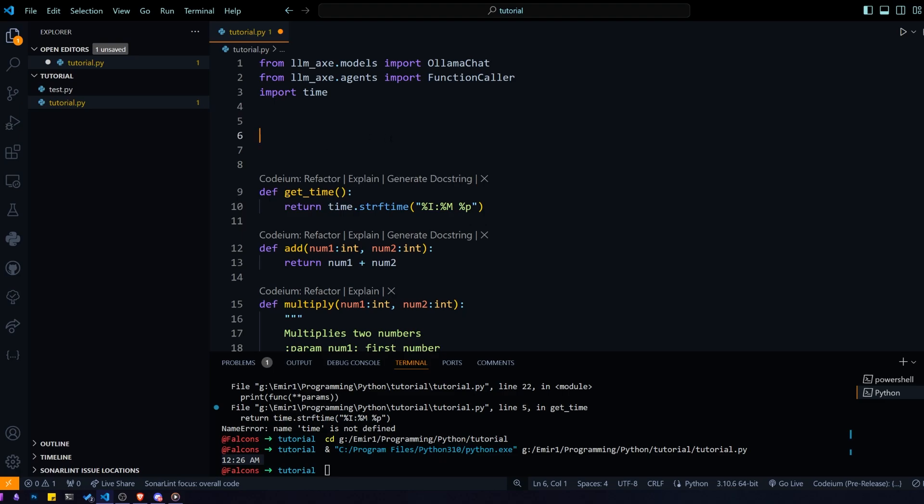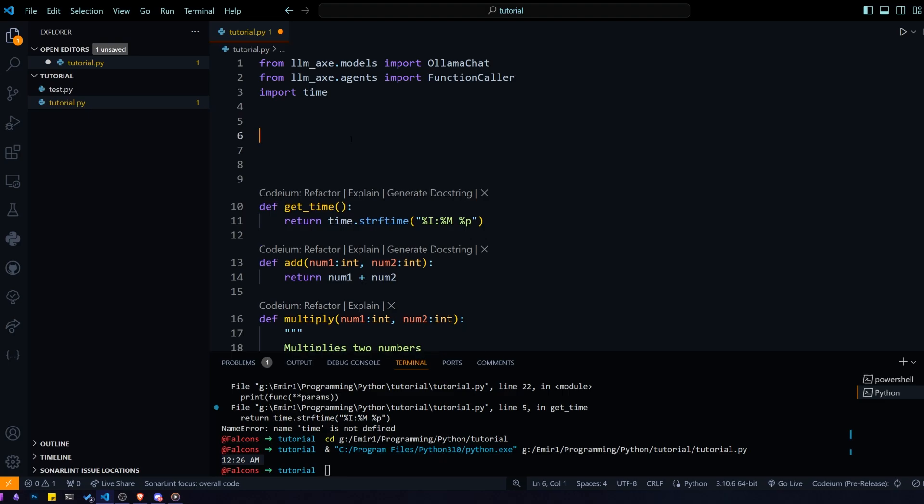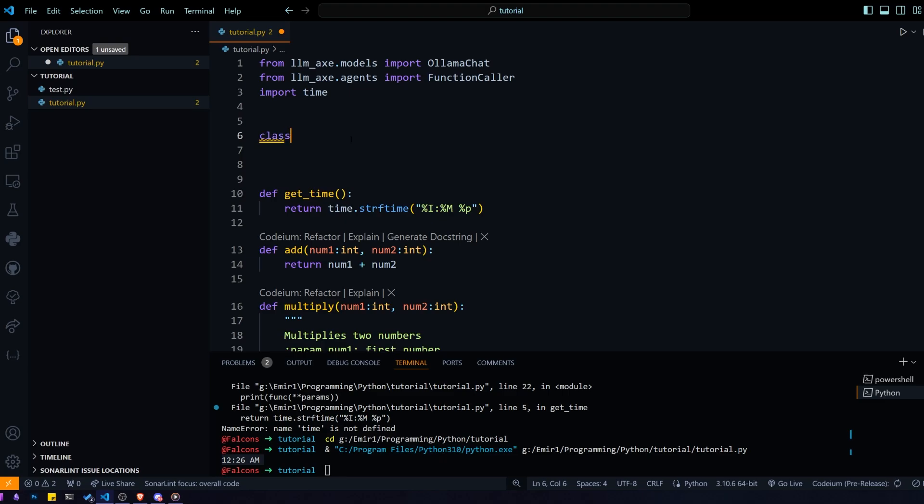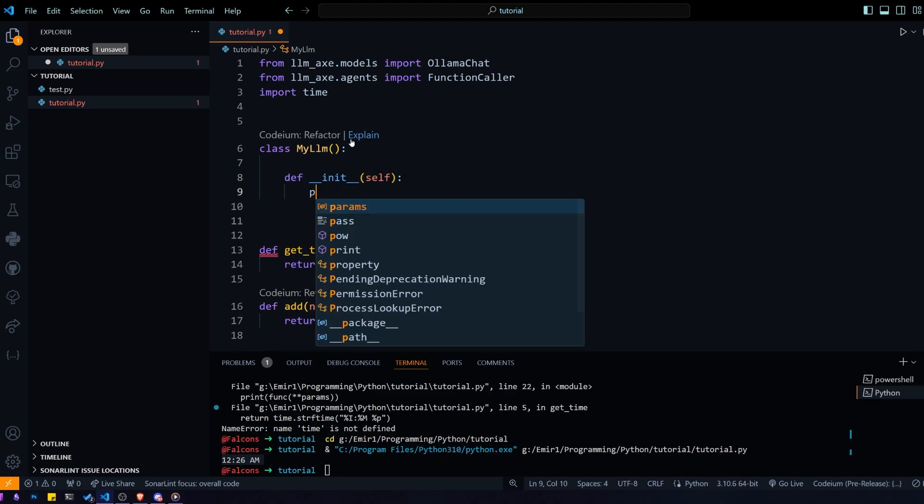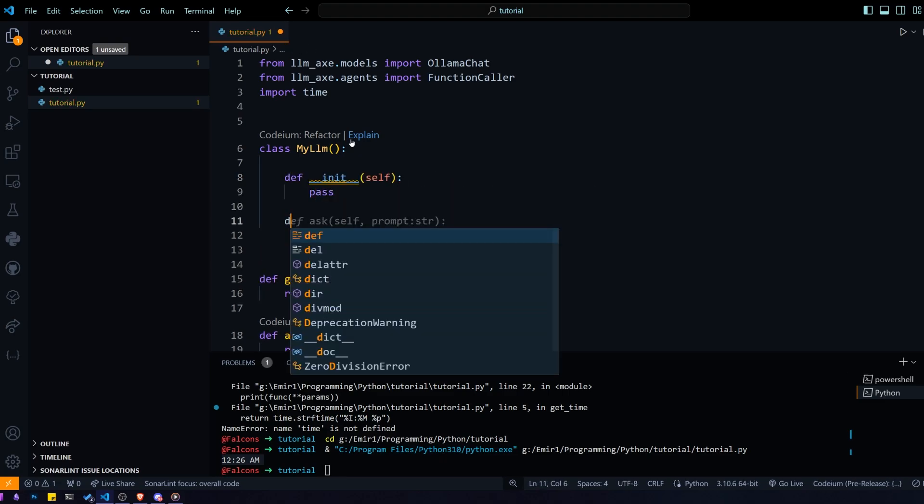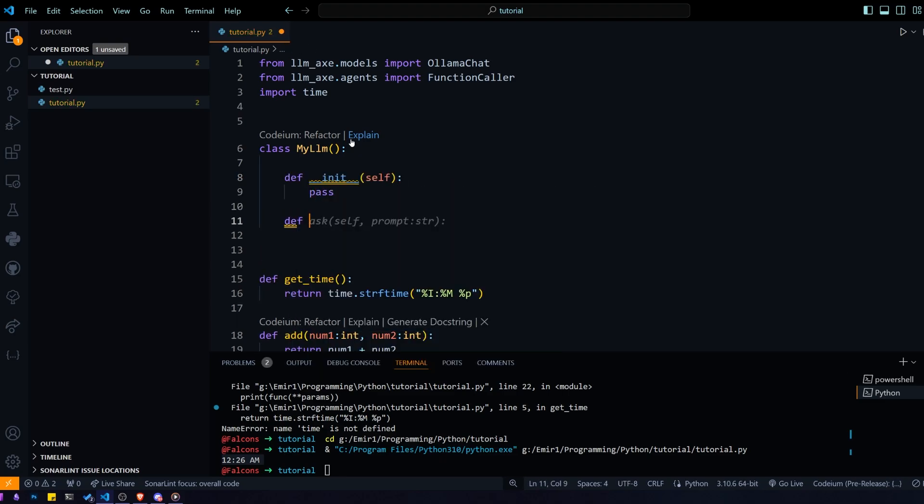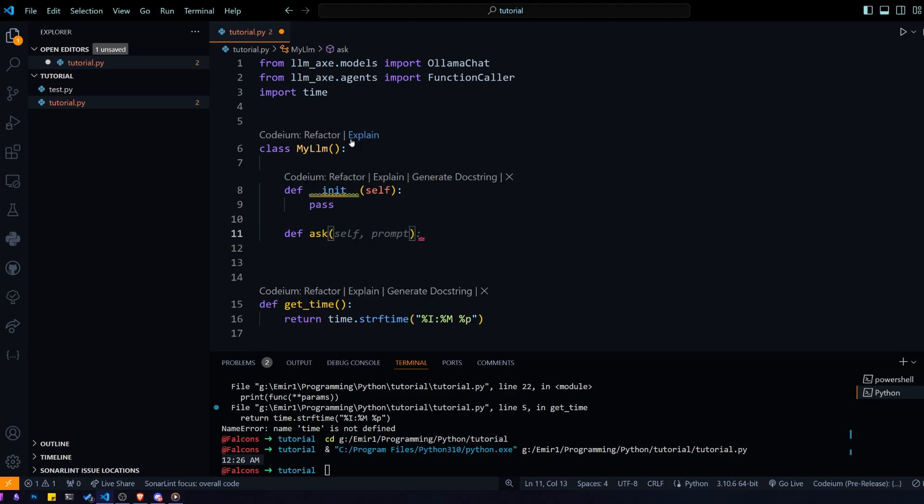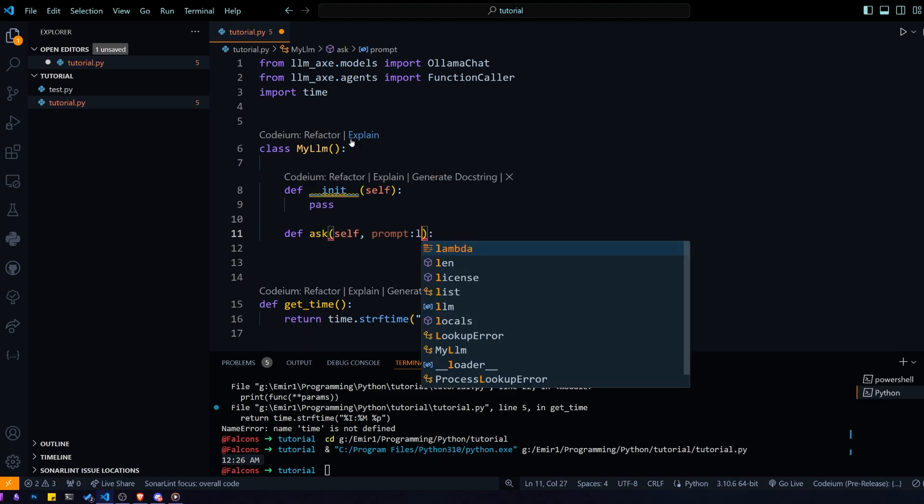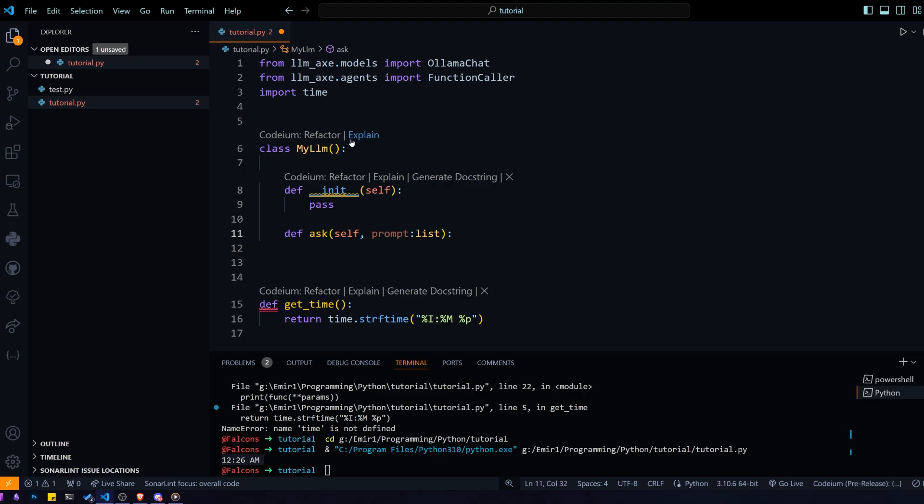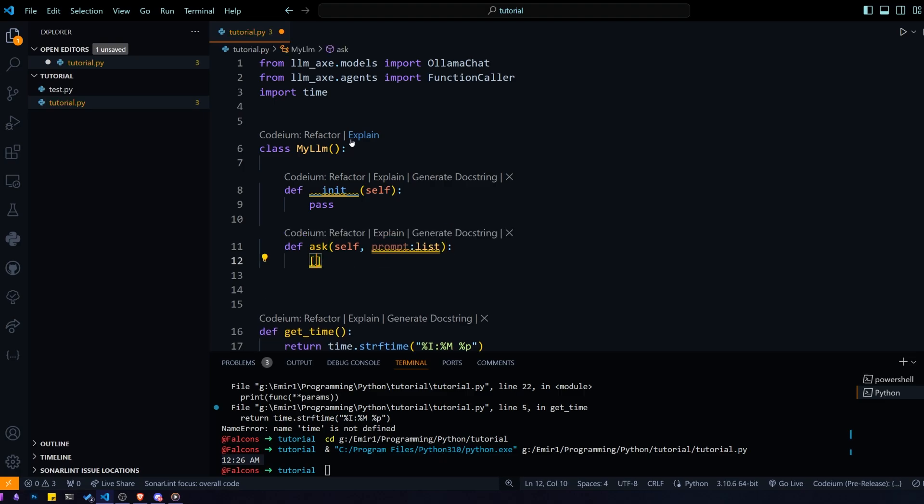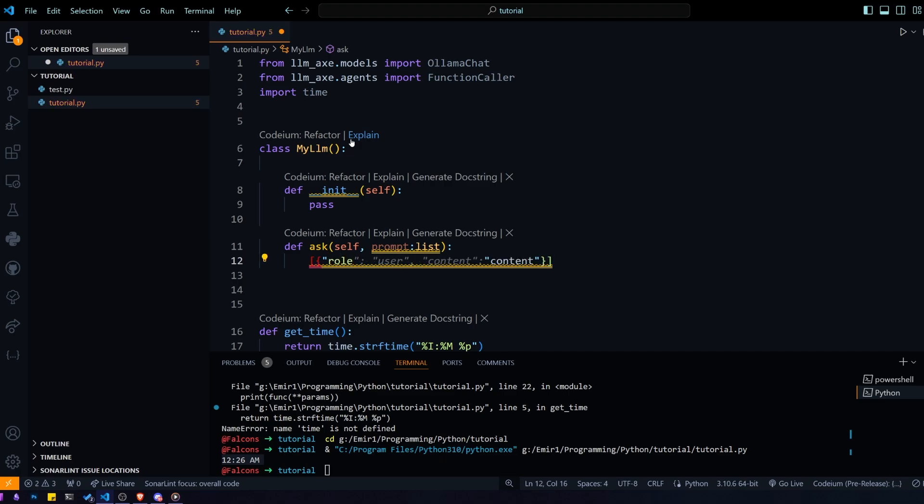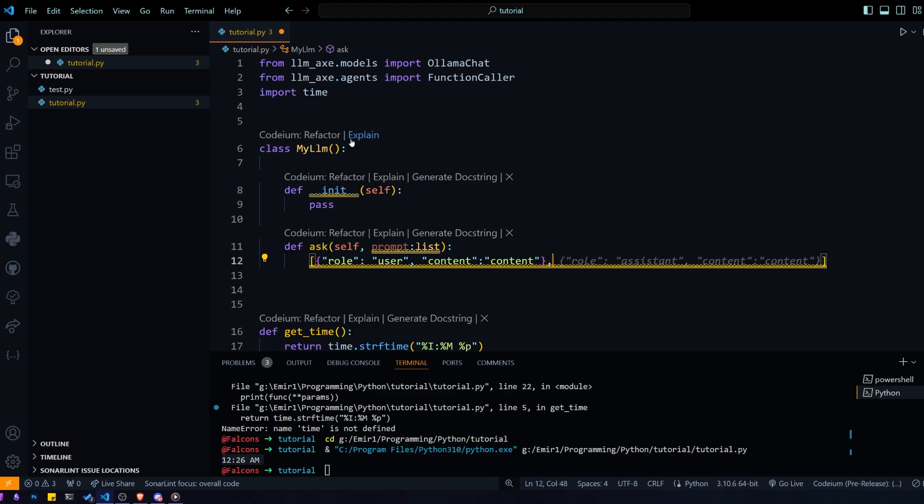Another thing I would like to show you is how to use your own LLM, something other than OLLMA, with LLMX. Doing that is actually pretty simple. All you need to do is make a class, my LLM for example, and all it really needs is an ask function. This ask function takes in a prompt, which is a list of prompts. That list is actually in the format of the classic prompt, so it has the content and the role. And it will usually have a system prompt and the user prompt.